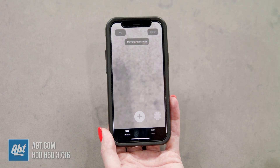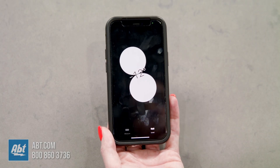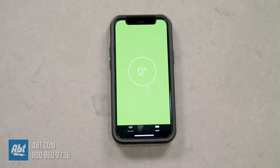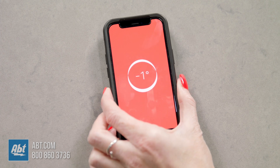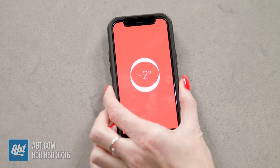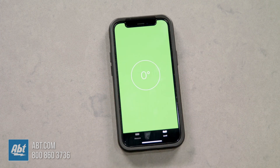To use your phone as a level, just switch over to Level in the Measure app. I do want to warn you — I wouldn't throw away your tape measures and levels just yet, as neither tool is completely accurate all the time, but they are useful when you're in a rush. If it's not level it shows red, and when you place it flat it turns green, meaning you are level.